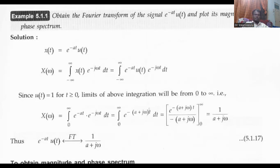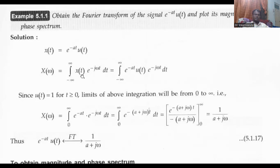For a non-periodic signal, we can apply the Fourier transform. The Fourier transform of x of t is X of omega, equal to the integral from minus infinity to infinity of x of t into e power minus j omega t dt. It is equal to x of t, which is e power minus a t, u of t. So we substitute e power minus a t here.